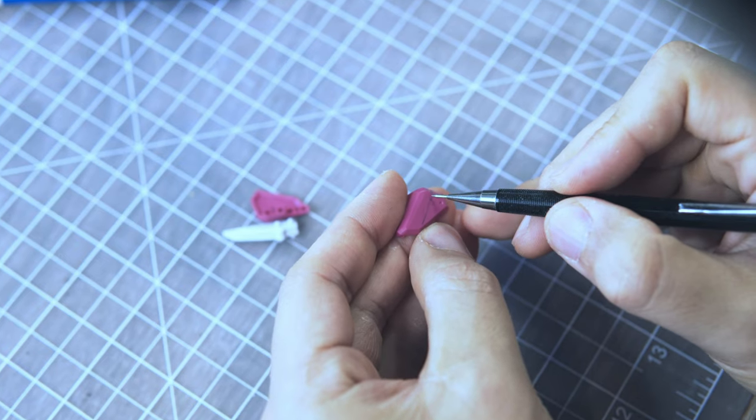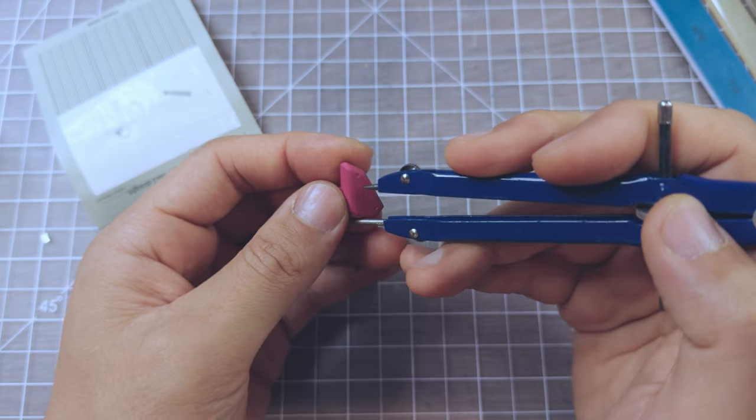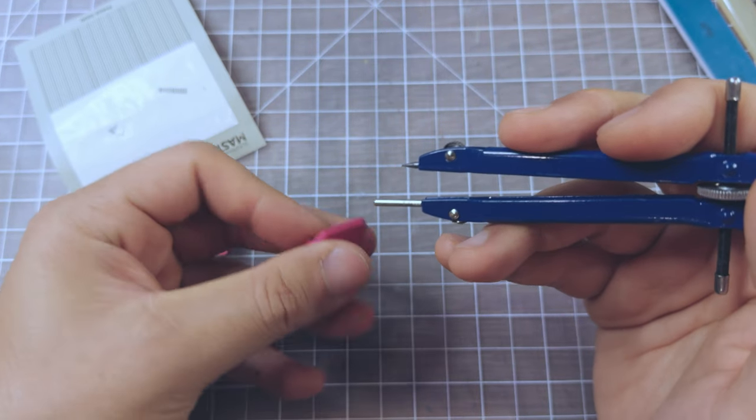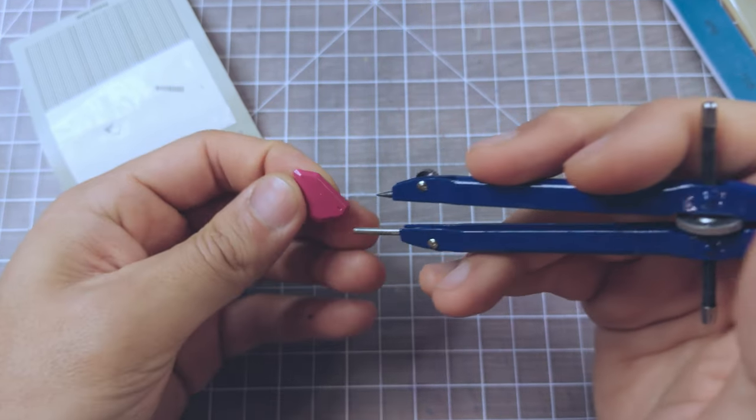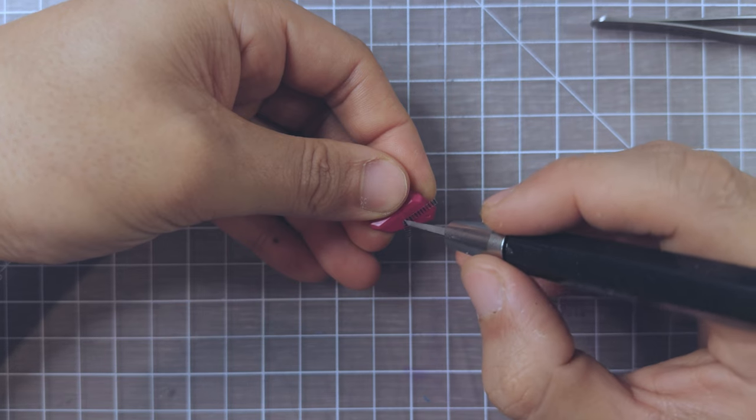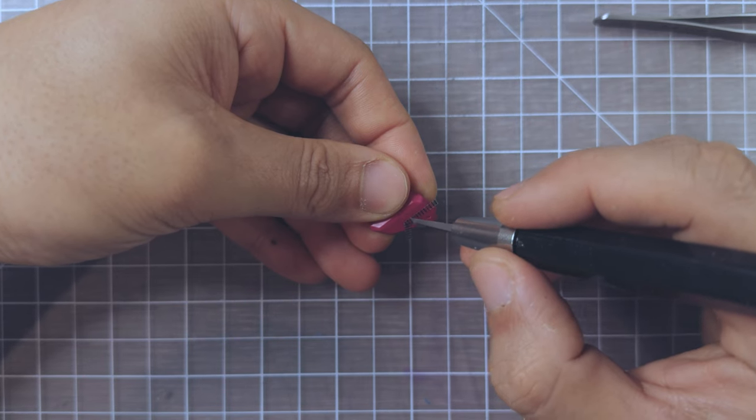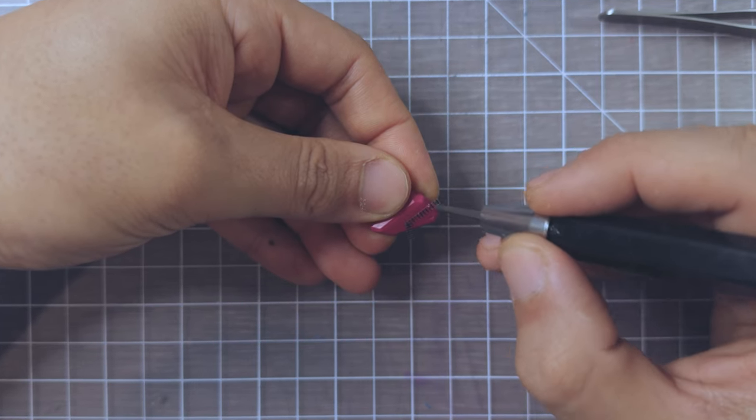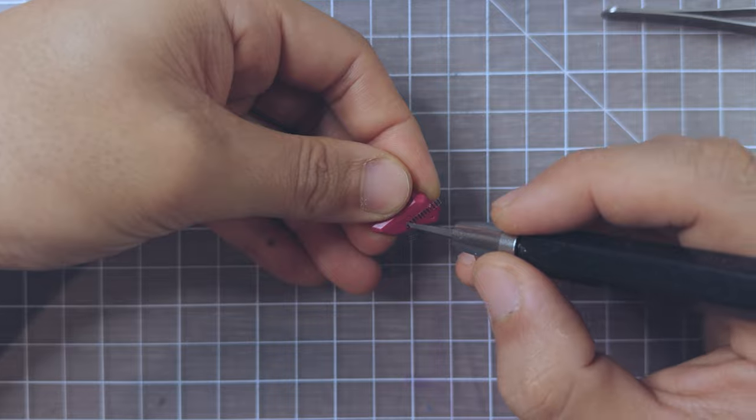Speaking of detailing, I've been practicing my scribing techniques and I can definitely see some improvements here. It's all about patience and practice.